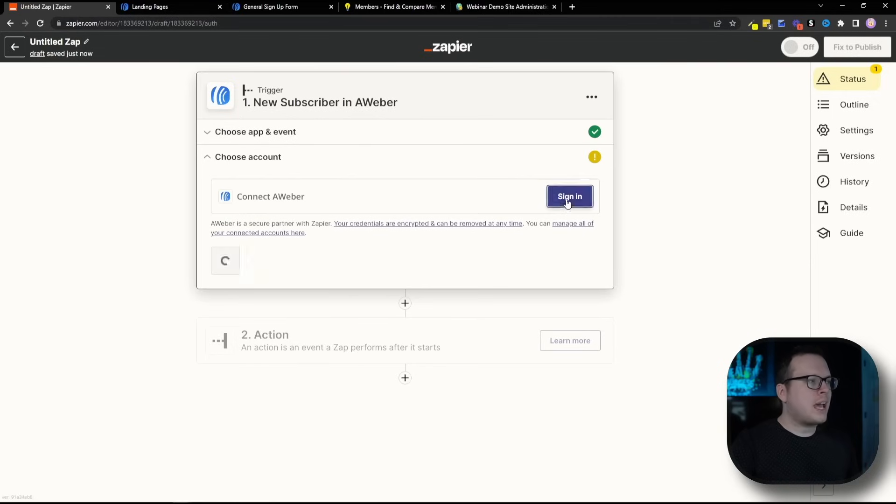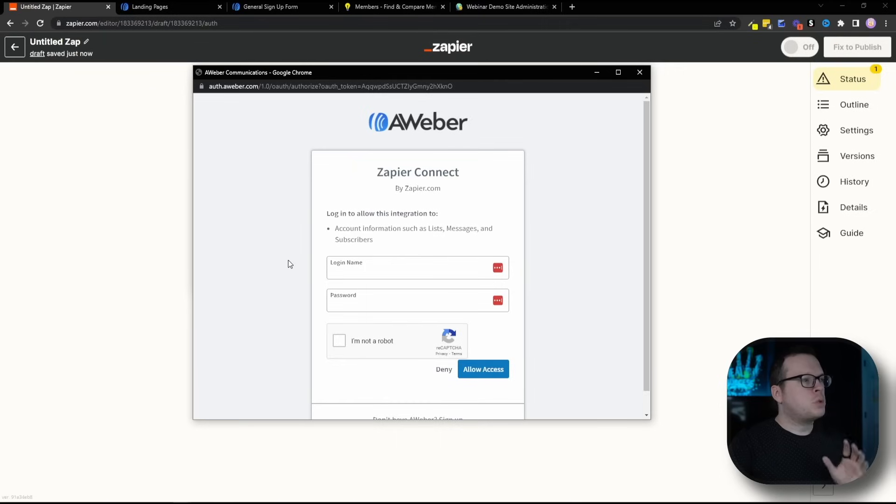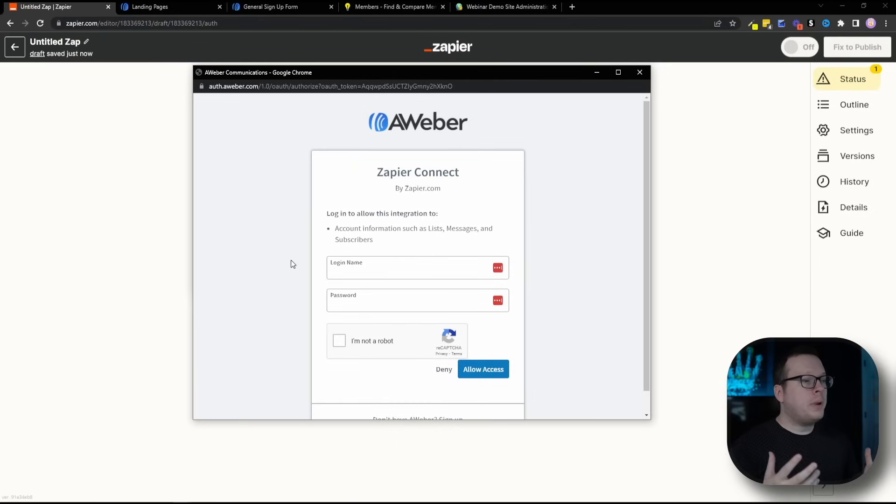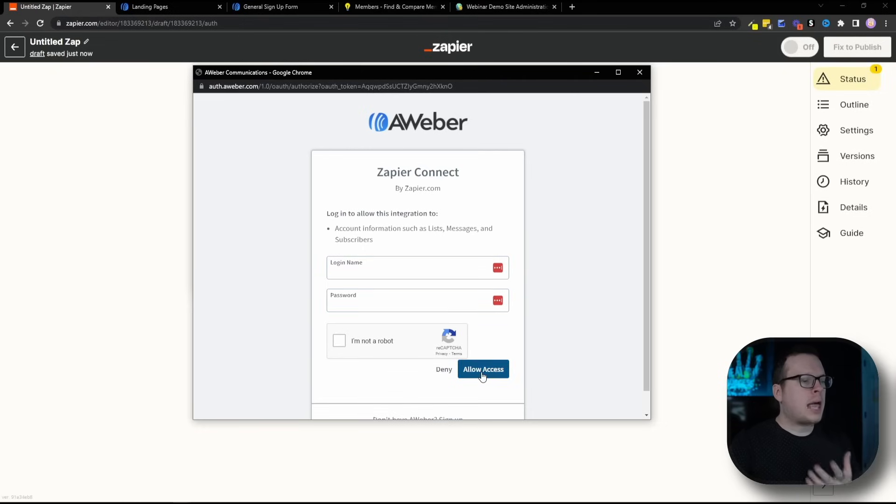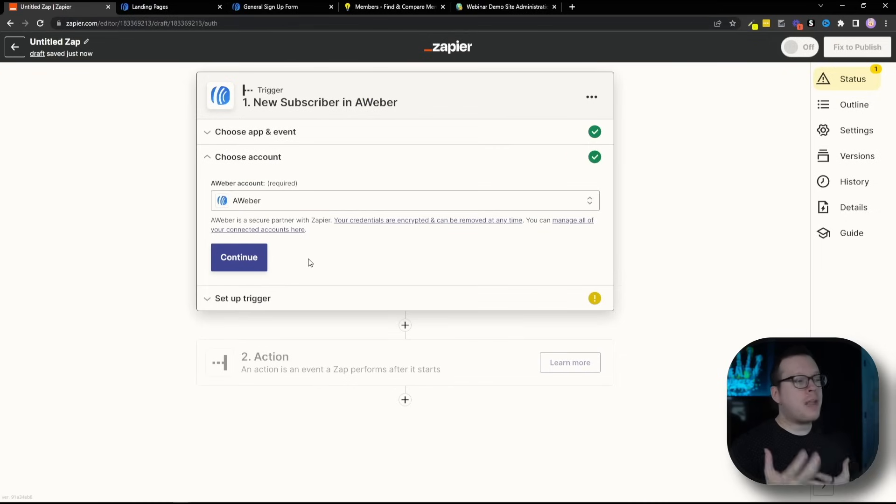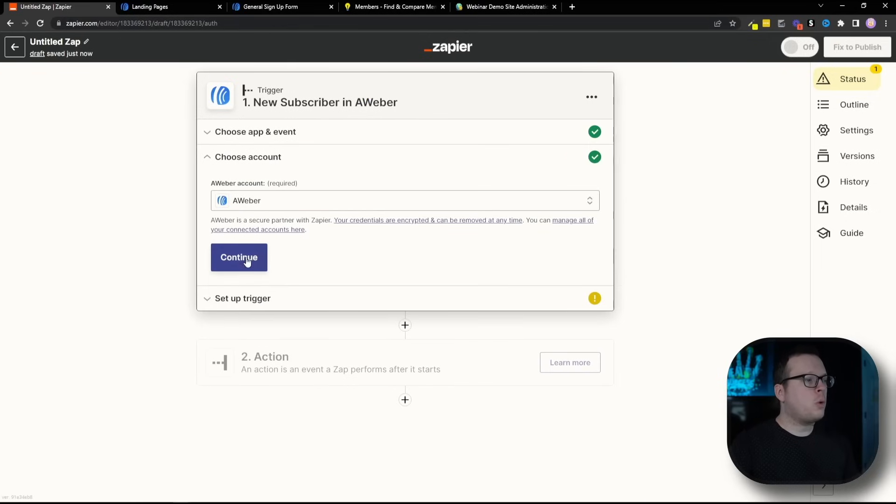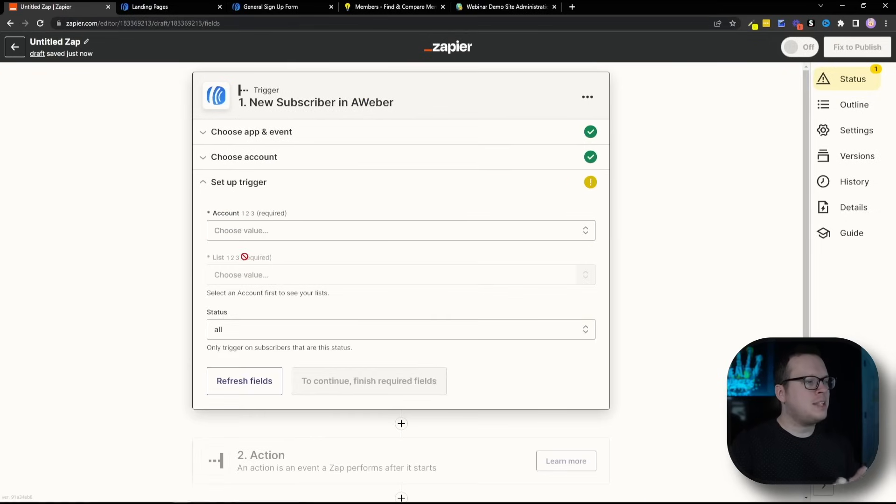Then it's going to ask us to connect our Aweber account. So we're going to click on sign in. And once we do that, that is going to open up this little pop-up window where we need to log in with our Aweber account. Go ahead and enter your login name, your password, and then allow access. Once we have allowed that access, it's going to connect our account for us and we're going to click on continue.